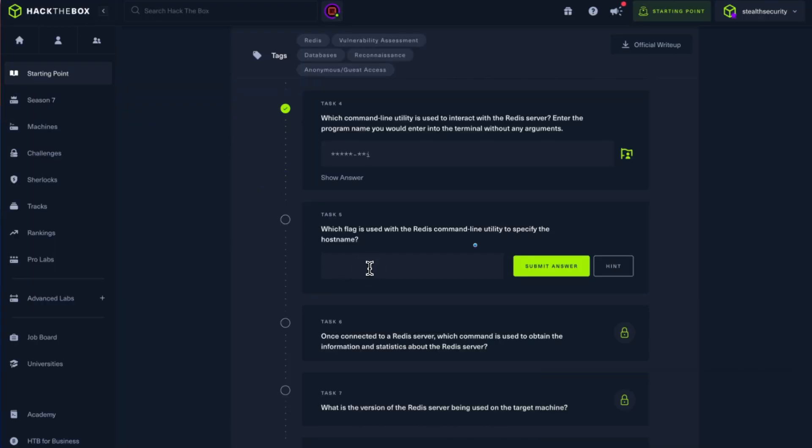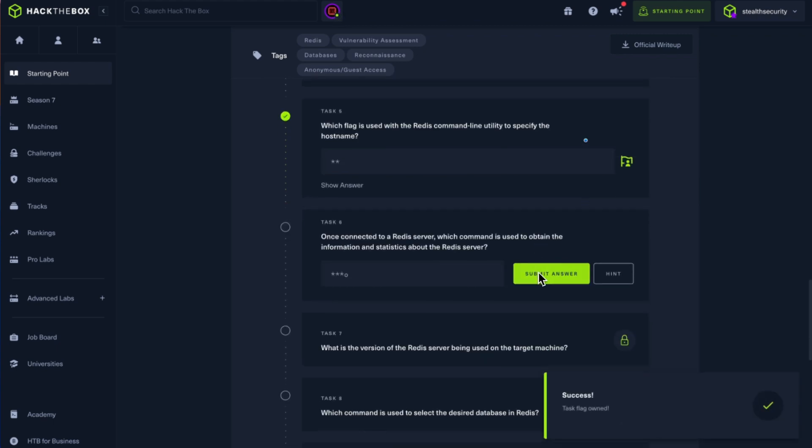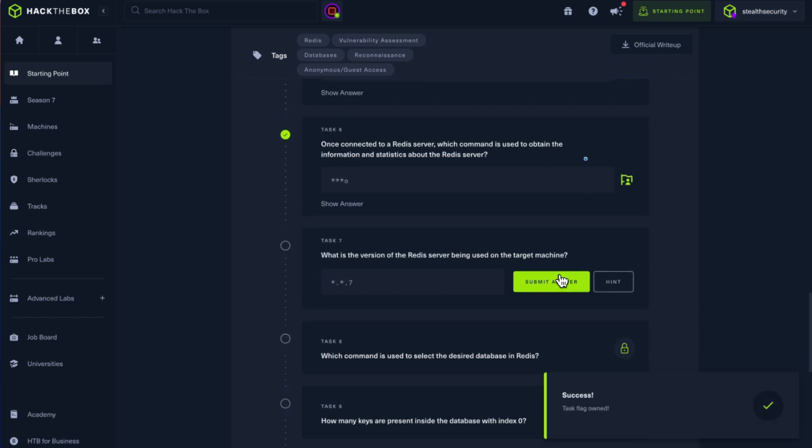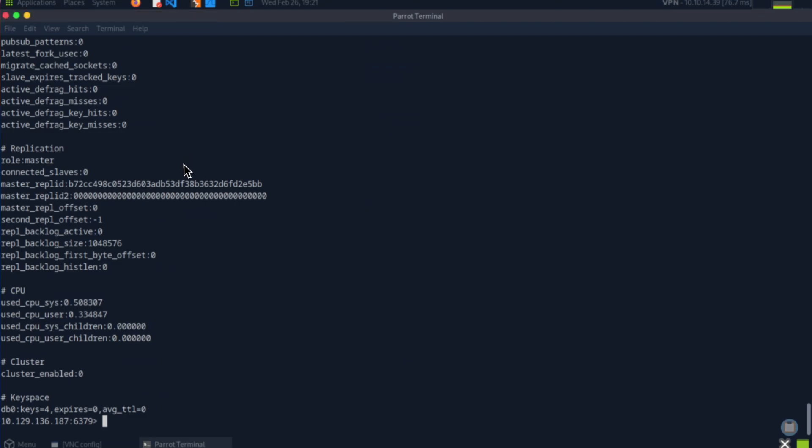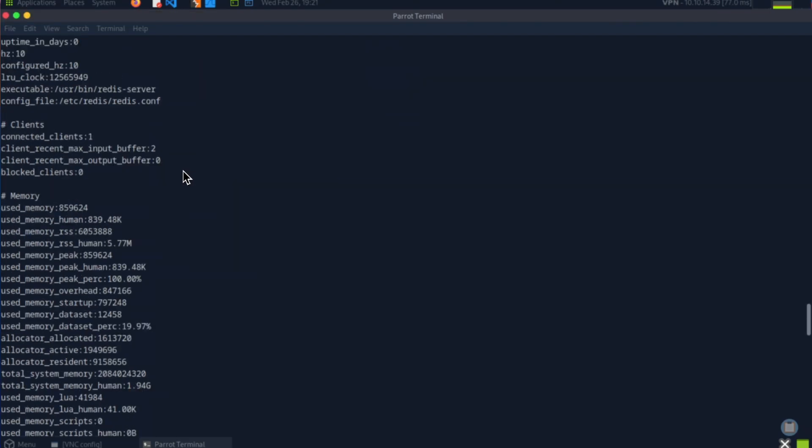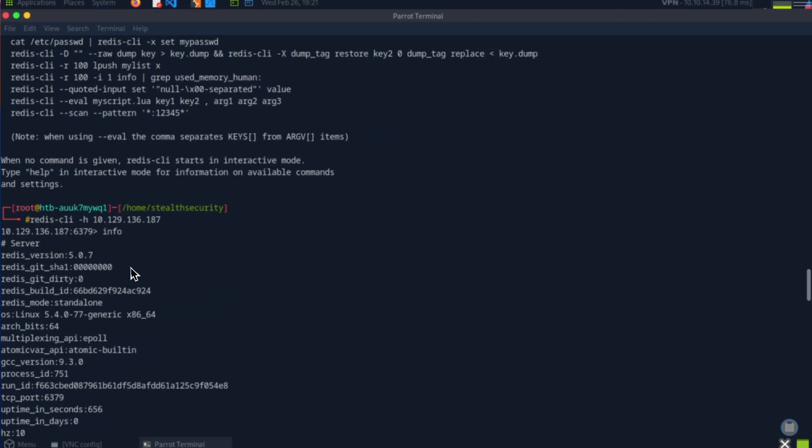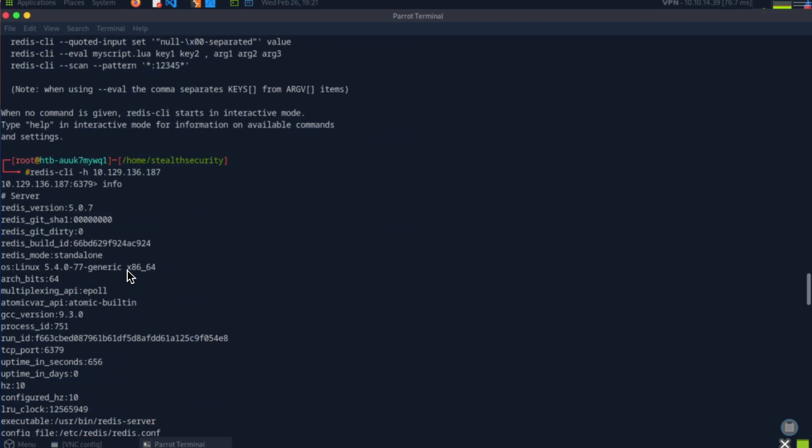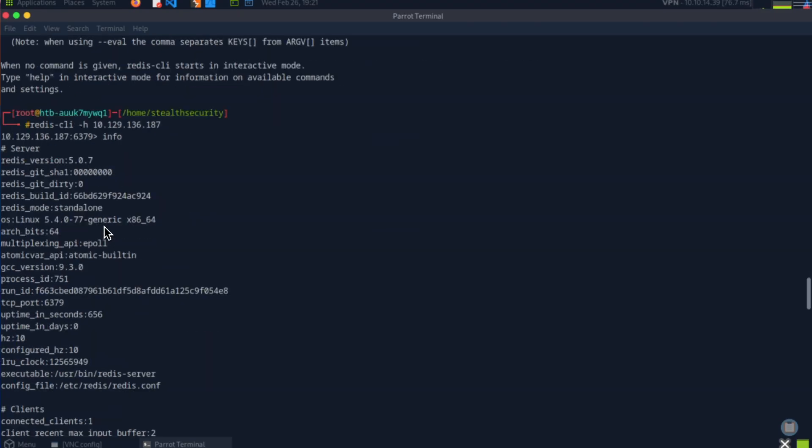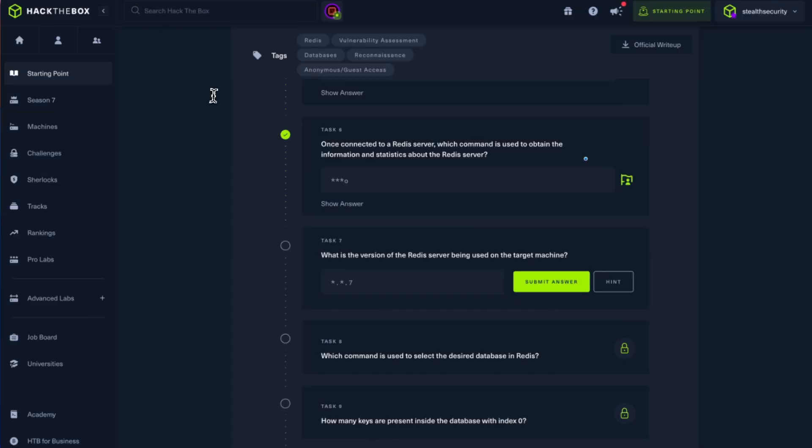Let's look at the questions. It's hyphen H is the flag for the hostname. Once connected, which command is used to obtain the information? Info. What's the version of Redis? That's what we solved. The version used is 5.0.7.